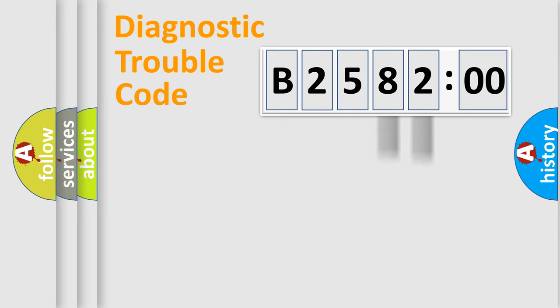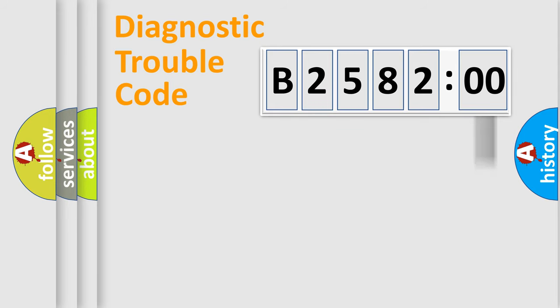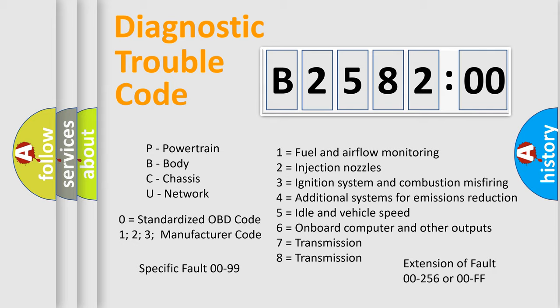Only the last two characters define the specific fault of the group. The add-on to the error code serves to specify the status in more detail. For example, a short to the ground. Let's not forget that such a division is valid only if the second character code is expressed by the number zero.